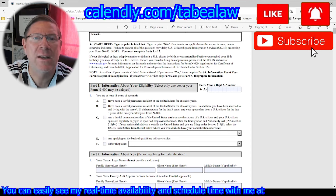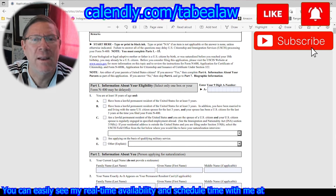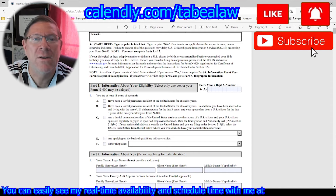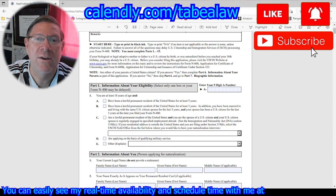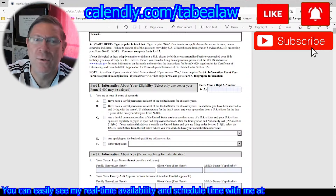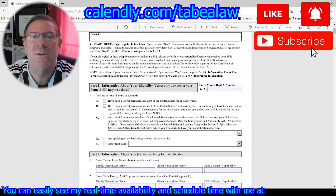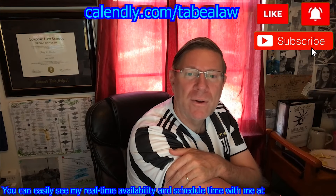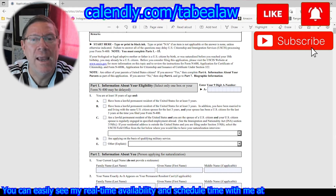Have you been a lawful permanent resident of the United States for at least five years? If yes, click that. Have you been a lawful permanent resident for at least three years and been married to and living with the same U.S. citizen spouse for the last three years, and your spouse has been a U.S. citizen for the last three years at the time you filed the N-400? This is where you can expedite your citizenship — you're looking at getting citizenship three years after your LPR, your green card, if you're married to a U.S. citizen.